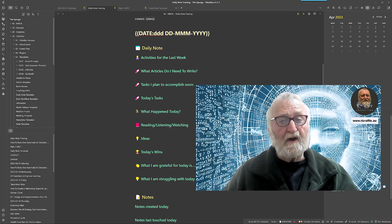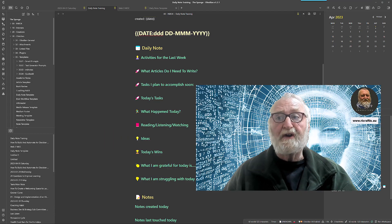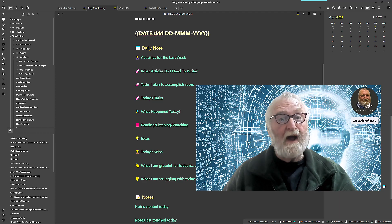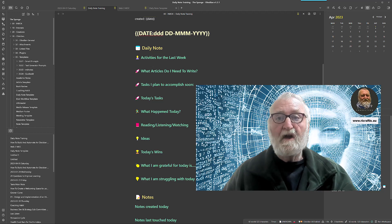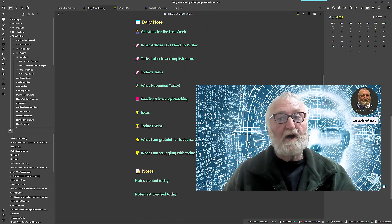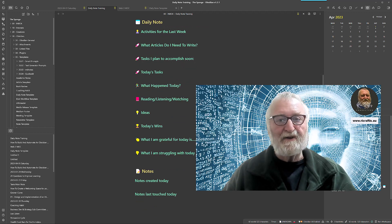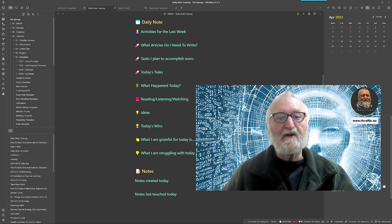That's it for today. I hope that's given you a pretty good idea of how to set up a daily note template. If you go and do that over the next day or so, you'll be ready to start doing some magic as we get into the next series. Hope you enjoyed it — see you next time, cheers.